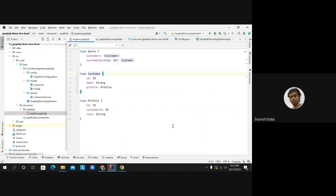The Profile type has three fields: the profile 'id' of type ID, the 'customerId' of type ID (the customer this profile belongs to), and the 'role' of that profile. Now, how do we define a query? For example, to get all customers, the query is named 'customers' and returns a list of Customer type. The next query, 'customerById', accepts an argument 'id' of type ID and returns a single Customer.